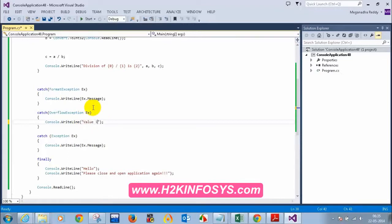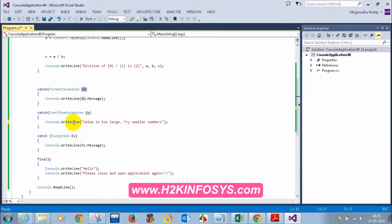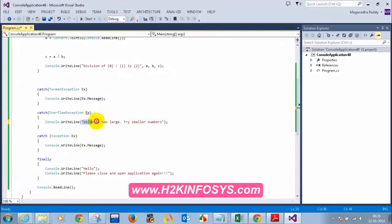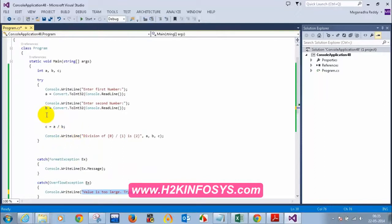So this is the use of the variable ex. If you want to display .NET error messages built into the framework, you use ex.message. If you want to write your own message, you write whatever message you want. Also, if any exception occurs in one statement, the statements below that statement will not be executed.